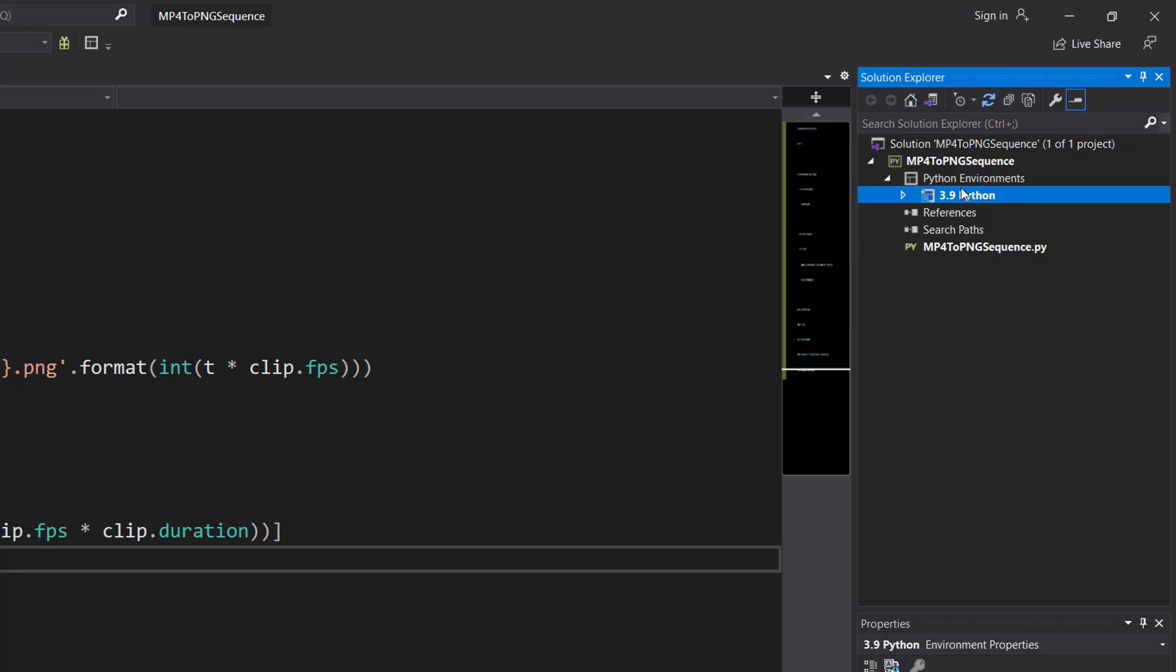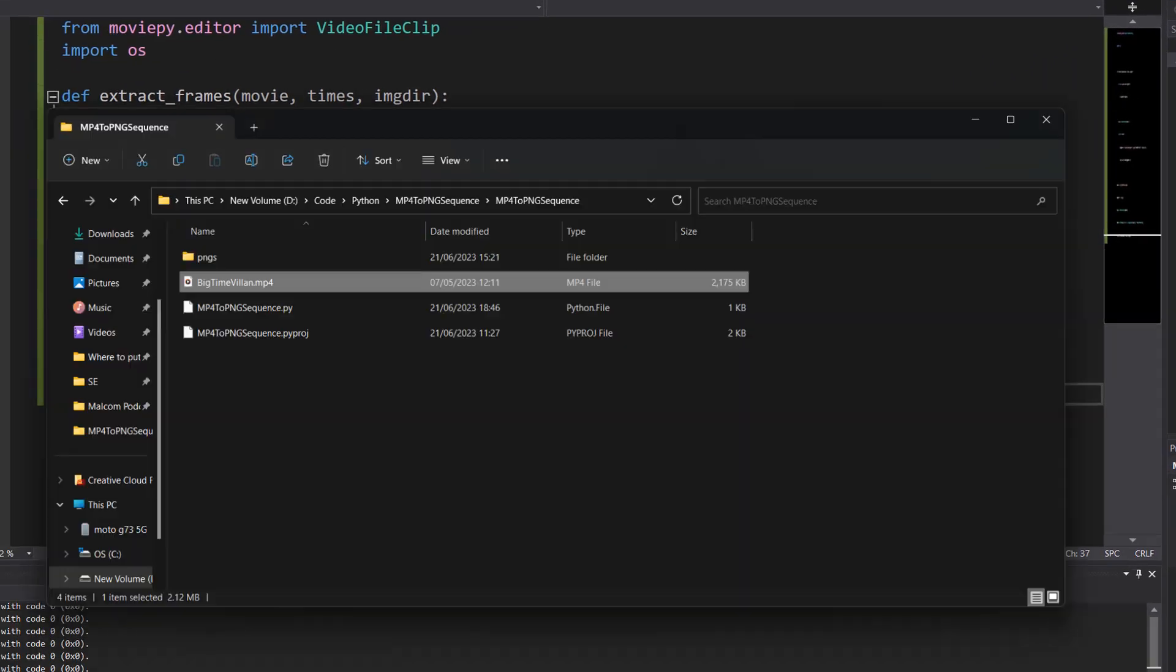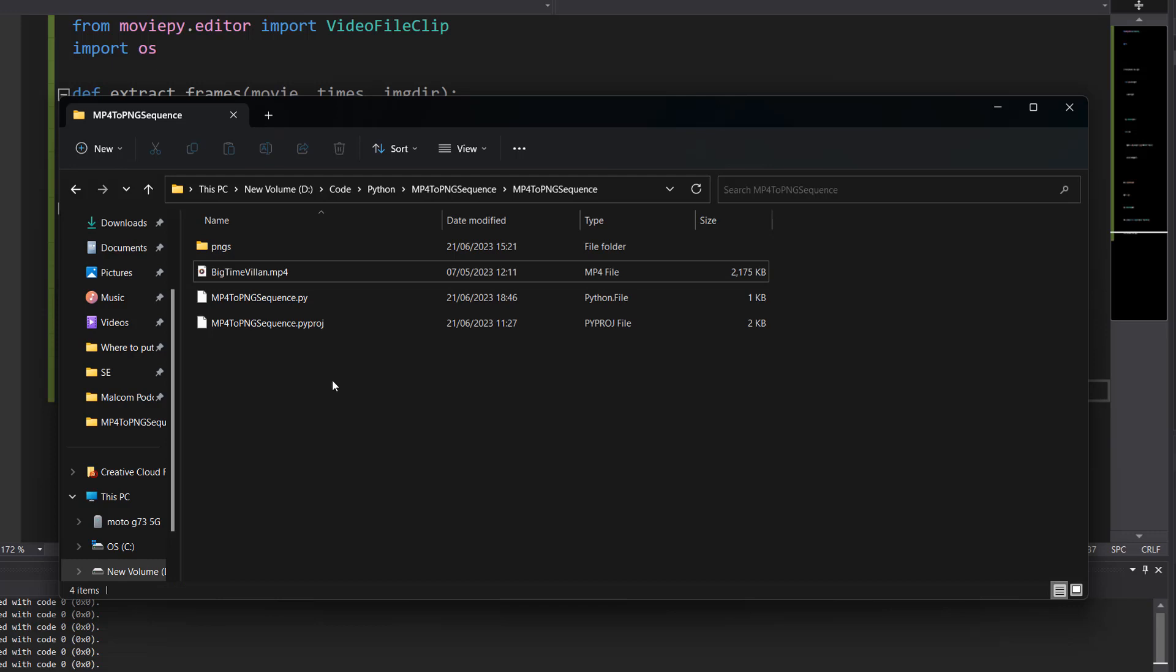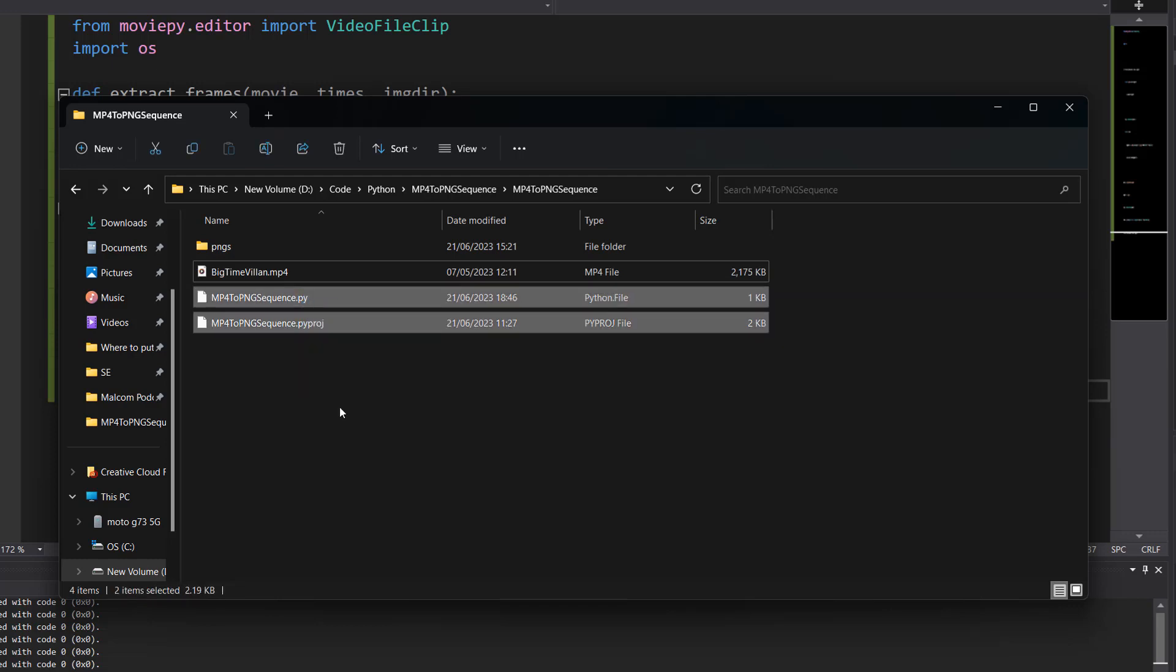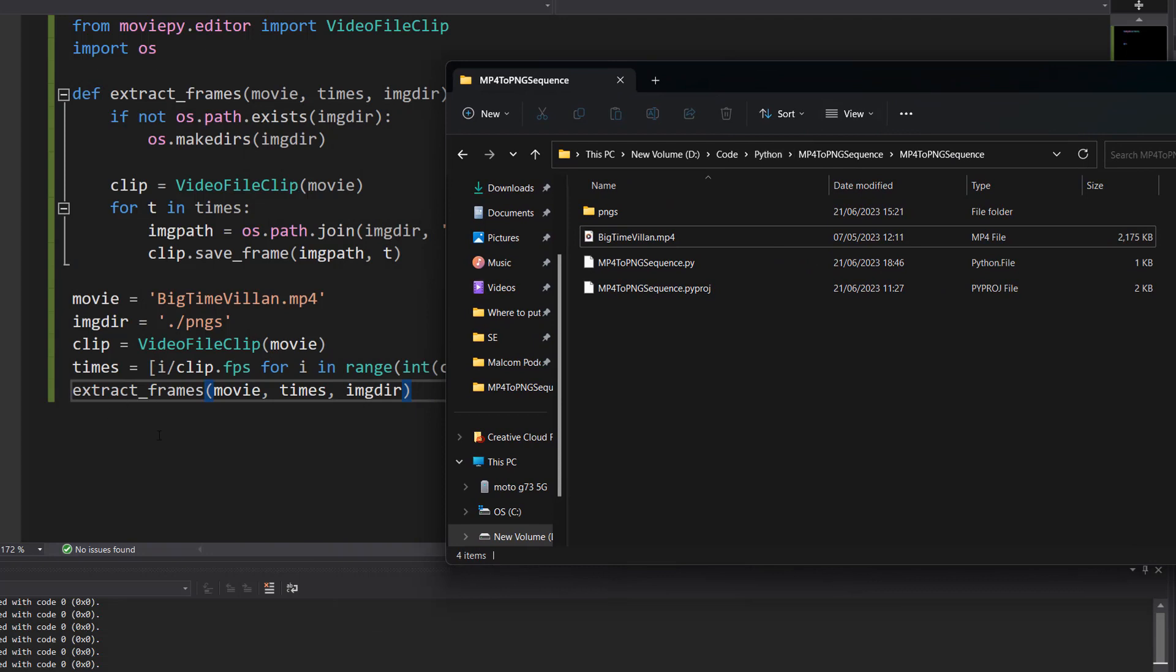Also in Visual Studio you can right click on your project, go to open folder in file explorer. And this is going to be your python project. My video and folder are right next to the python files. So we just reference the names for the file paths. You can put them wherever you want. Just make sure you get the file path correct.